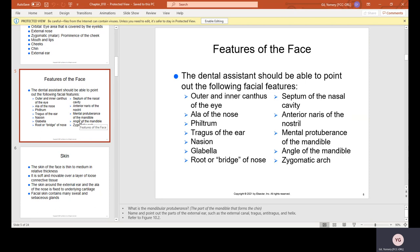Features of the face — the dental assistant should be able to point out the following facial features: the outer and inner canthus of the eye; the ala of the nose; the philtrum; the tragus of the ear, which is that little protruding bulge right in front of the ear that holds your earbuds or AirPods; the nasion; the glabella; root or bridge of the nose; the septum of the nasal cavity; the anterior naris of the nostril; and the mental protuberance of the mandible.